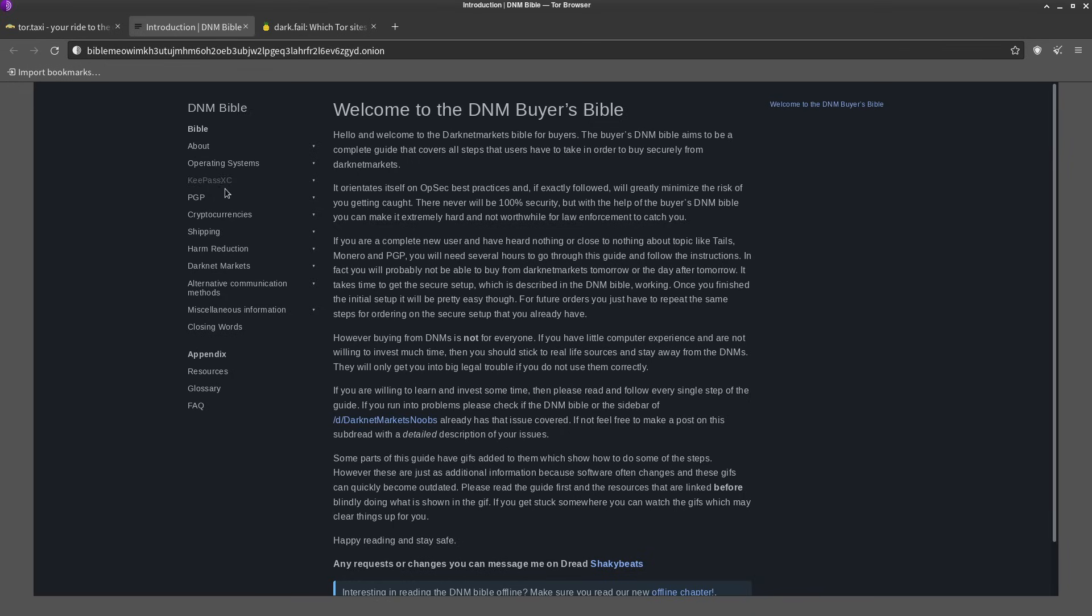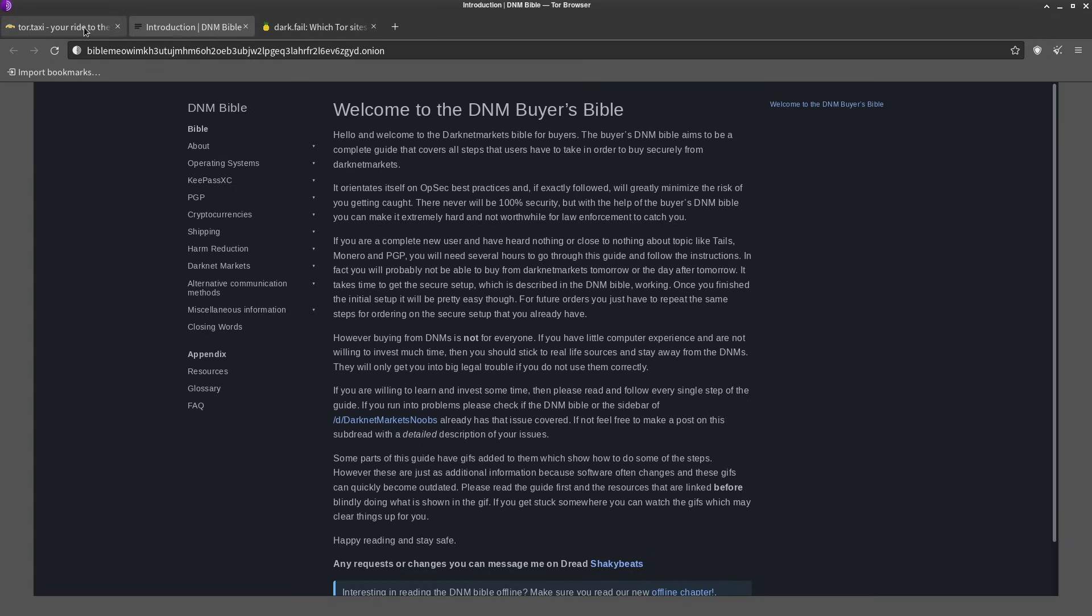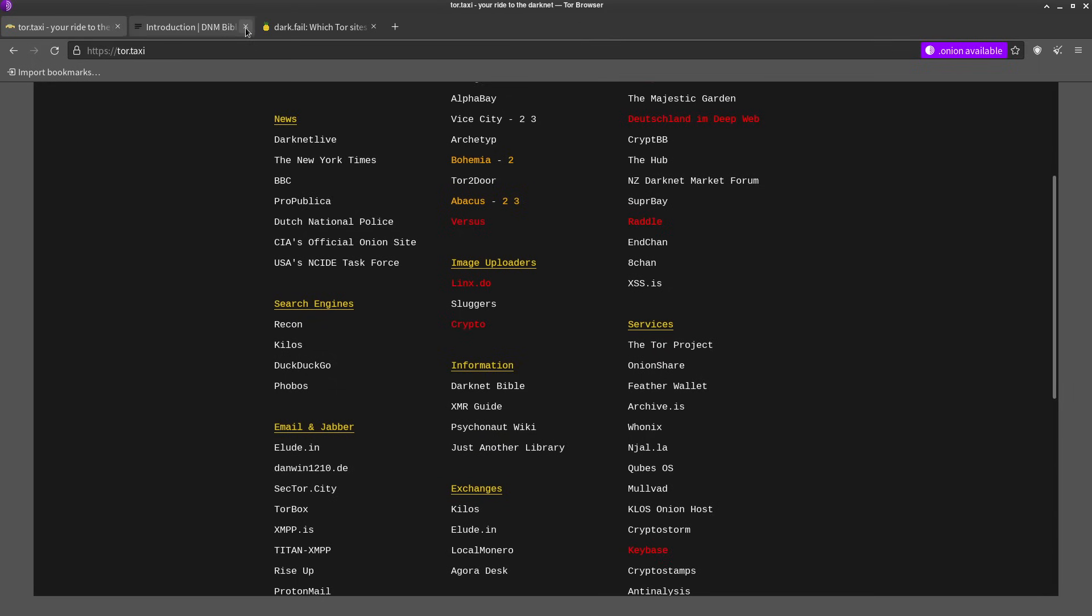KeePassXC—even if you're not using Tor you should be using KeePassXC. Everyone should be using a password manager. PGP and so on. But this goes a little bit beyond the scope of this tutorial. We just want to kind of explore the dark web.